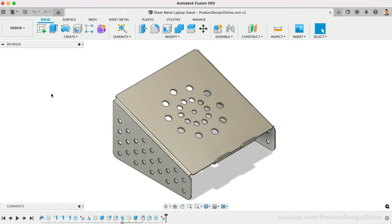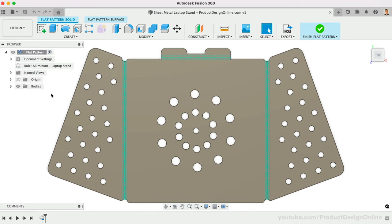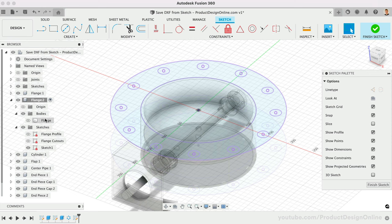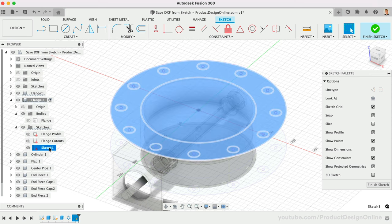To summarize, save sheet metal components as a DXF from the Flat Pattern mode. For non-sheet metal components, save a sketch as a DXF from the browser, after projecting the desired geometry into a single active sketch.